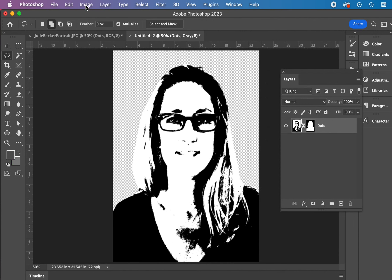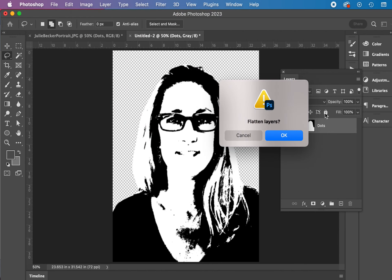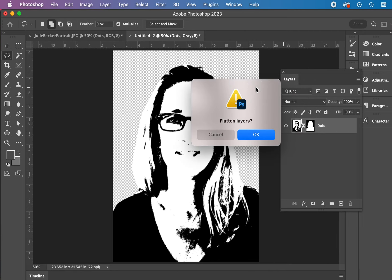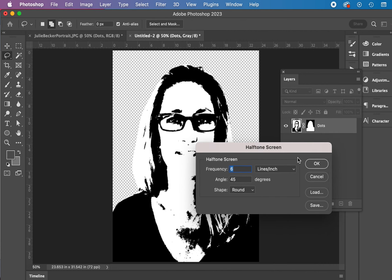We're going to change it to a bitmap mode. There's black and white, and that's all. I shouldn't have any flattened layers, but that's okay. Hit OK. We'll let that go. We're going to keep it at 72 pixels per inch. Halftone screen. Make sure it says change to halftone screen. Then hit OK. Frequency. Here we're going to change things up a little bit. So I'm going to use six, so I have smaller or larger dots. 45 and round.